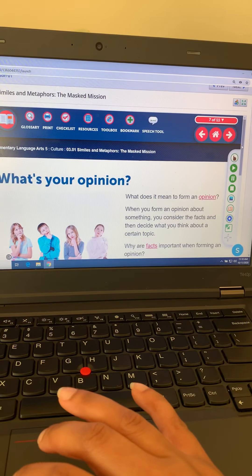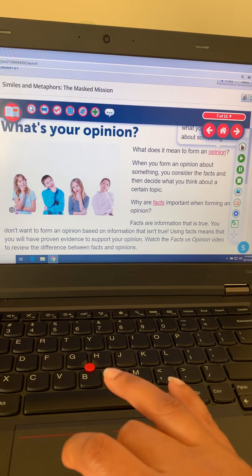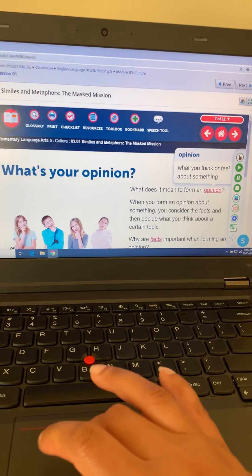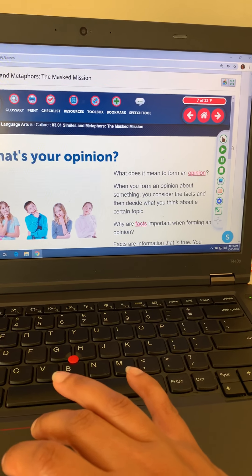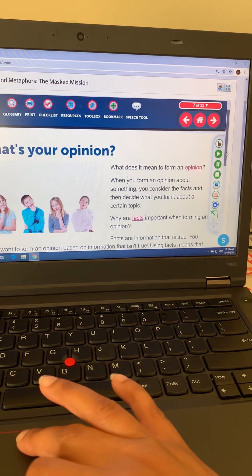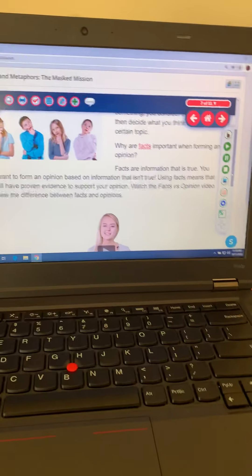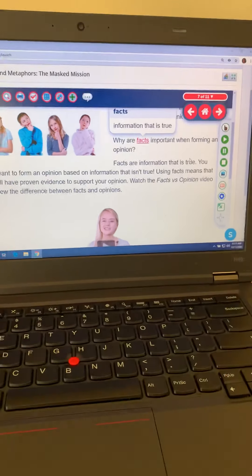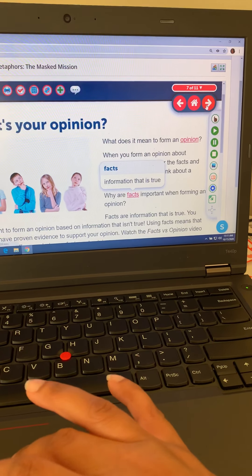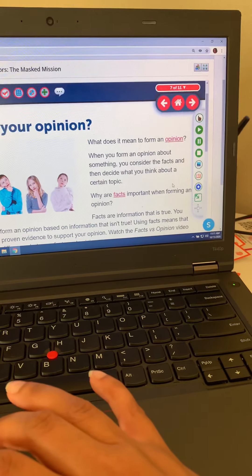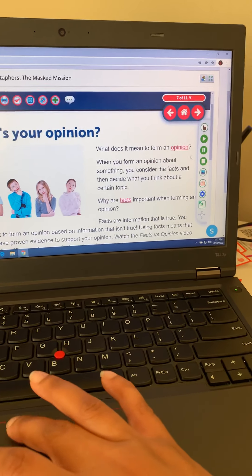Slide seven introduces you to opinion writing and fact writing. Opinion writing is how you think or feel about something — it's not based on any type of research or factual information, it's strictly about how you feel. Facts are information that's true. So that's the difference between fact and opinion. We'll all have different opinions on something, and it's based on how we read and interpret information for our own understanding — that's how we determine our opinions.